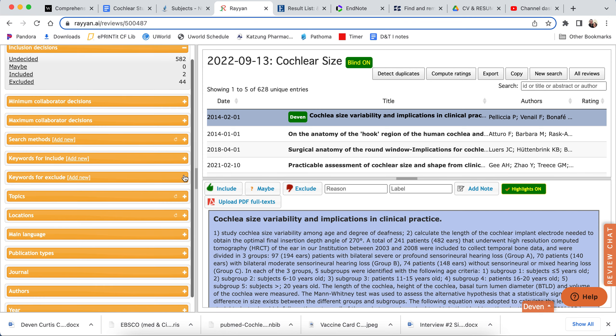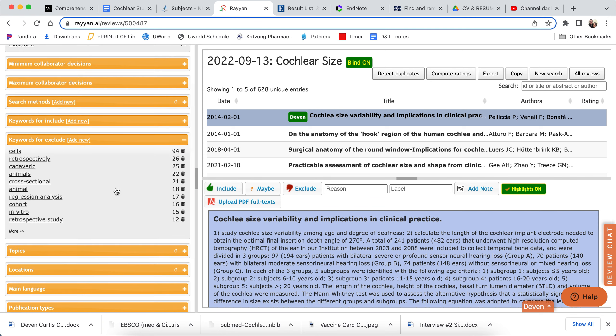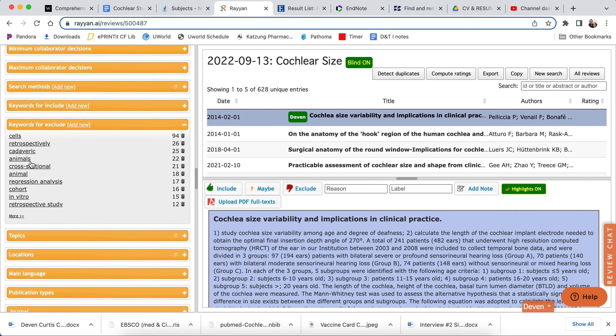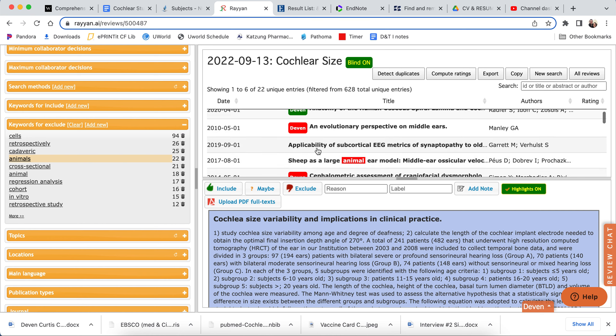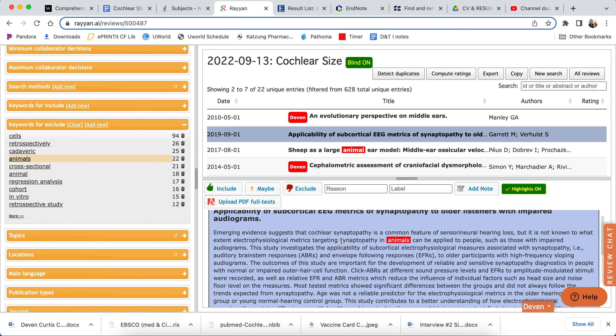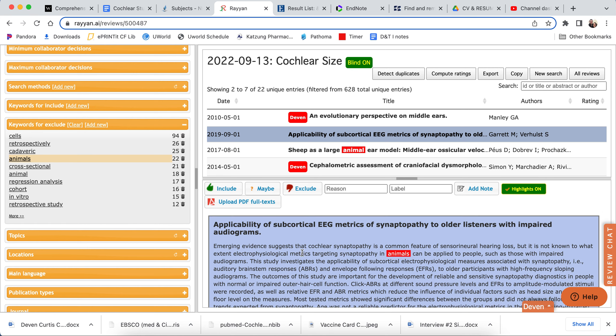If you go down to 'keywords for exclude,' this is quite nice because you can have 'animals' — this will search all of the articles that use the word 'animals' in them. Then we can go and ask: are they actually useful? Because we want to not just delete them because they include the word 'animal.' We want to make sure that we're deleting them for a good reason. Just because they include 'animal' doesn't make them excludable from the study, because they may just reference animals but still provide human cochlear measurements, which is what we care about.